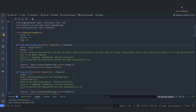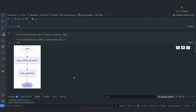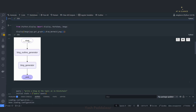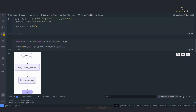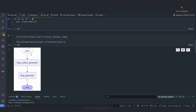We'll take the same example we have seen before for building a simple graph — that is the blog generator agent. Taking that same example we'll move on to add a simple router inside it. In the current flow, we have a start node that goes to the blog outline generator, which generates the outline for the blog based on the user's query, then the outline goes to the blog generator node, and then the flow ends.